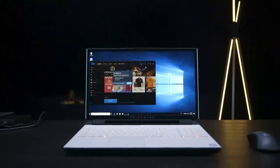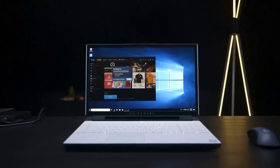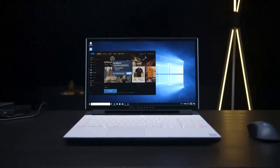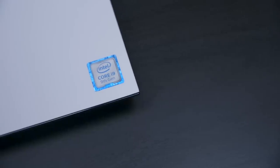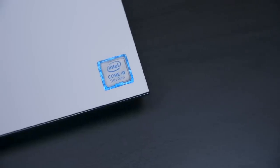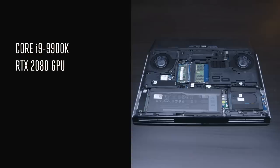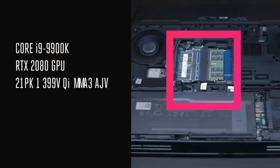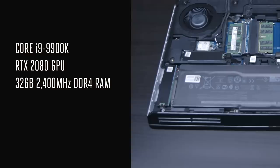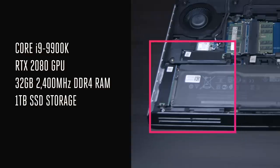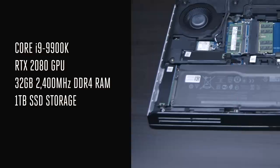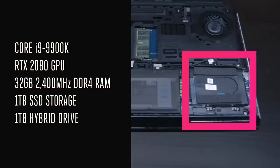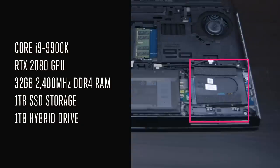You can easily spend over five grand equipping the Area 51M, but the model I've been using has the i9 processor, the 2080 GPU, 32 gigs at 2400 megahertz DDR4 RAM, a terabyte of SSD storage, which is actually two 512 gig drives in a RAID 0 configuration for maximum speed, and a one terabyte hybrid drive for more storage. All of that will run you about $4,500 before any sales or discounts or whatever. Now that's a lot of money for what amounts to a lot of computing power. And if you wanted this kind of power on a traditional desktop, you could spend a lot less to get it.